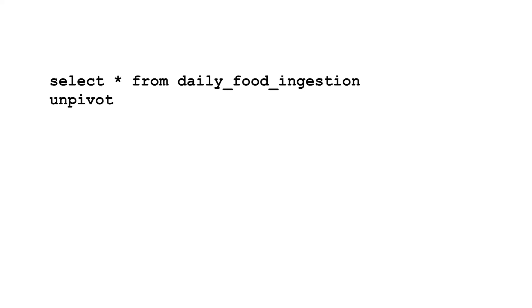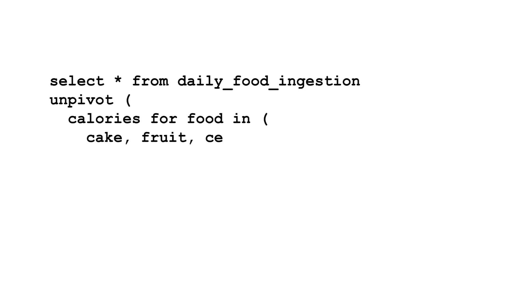To do this, replace PIVOT with UNPIVOT. Again, you need three things. First, a column to store the calorie totals for each food. Next, so we know which food these values came from, another which will show the source column name. Finally, list out the names of the columns which will become rows. Here, that's the foods.